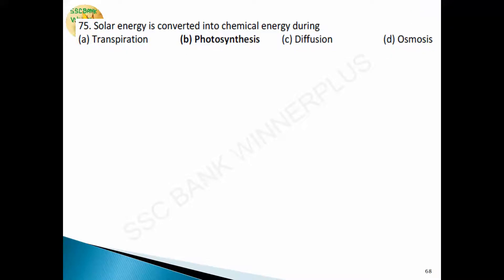Question 73: solar energy is converted into chemical energy during photosynthesis. Photosynthesis is a process used by plants and other organisms to convert light energy into chemical energy that can later be released to fuel the organism's activities. The inputs of photosynthesis are sunlight and carbon dioxide from the atmosphere. The outputs are oxygen released into the atmosphere and energy stored by the plant.